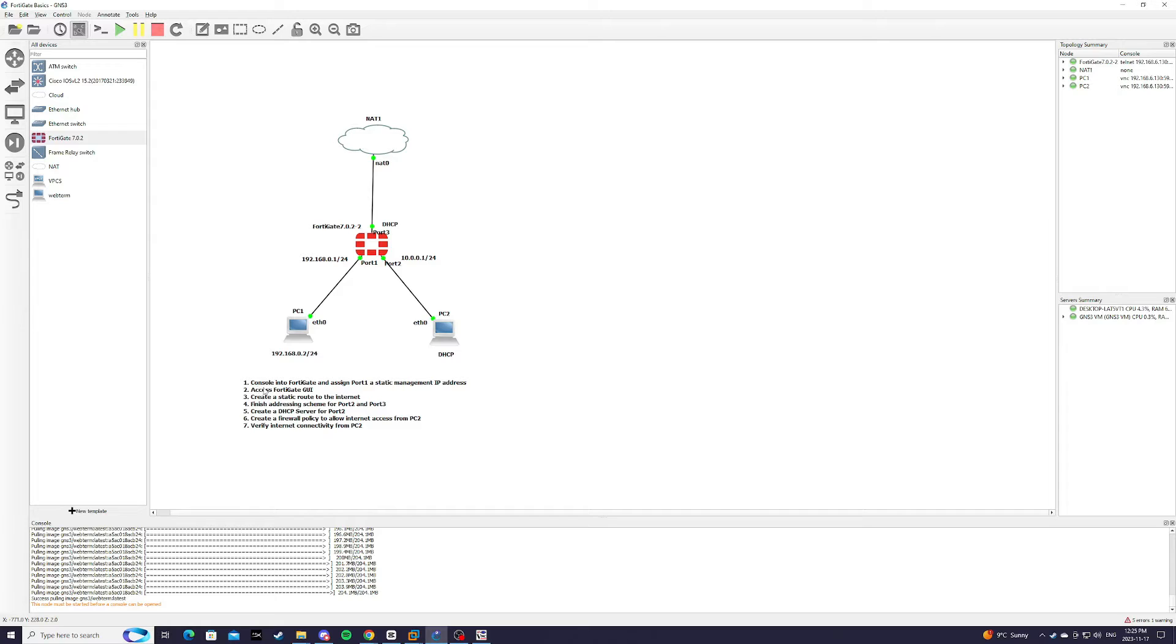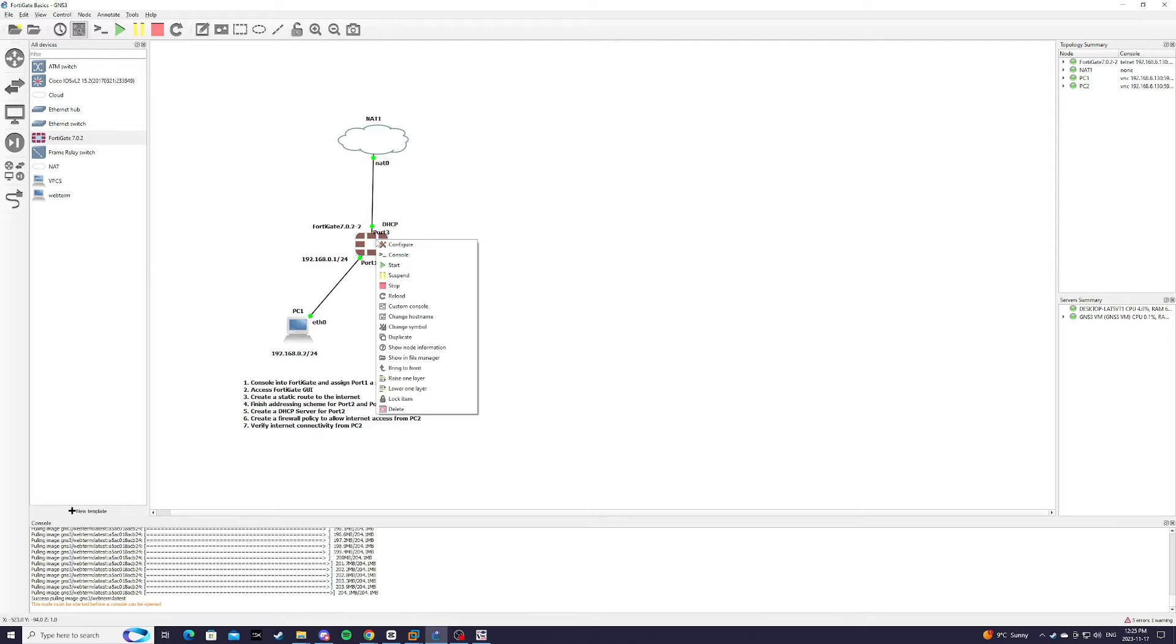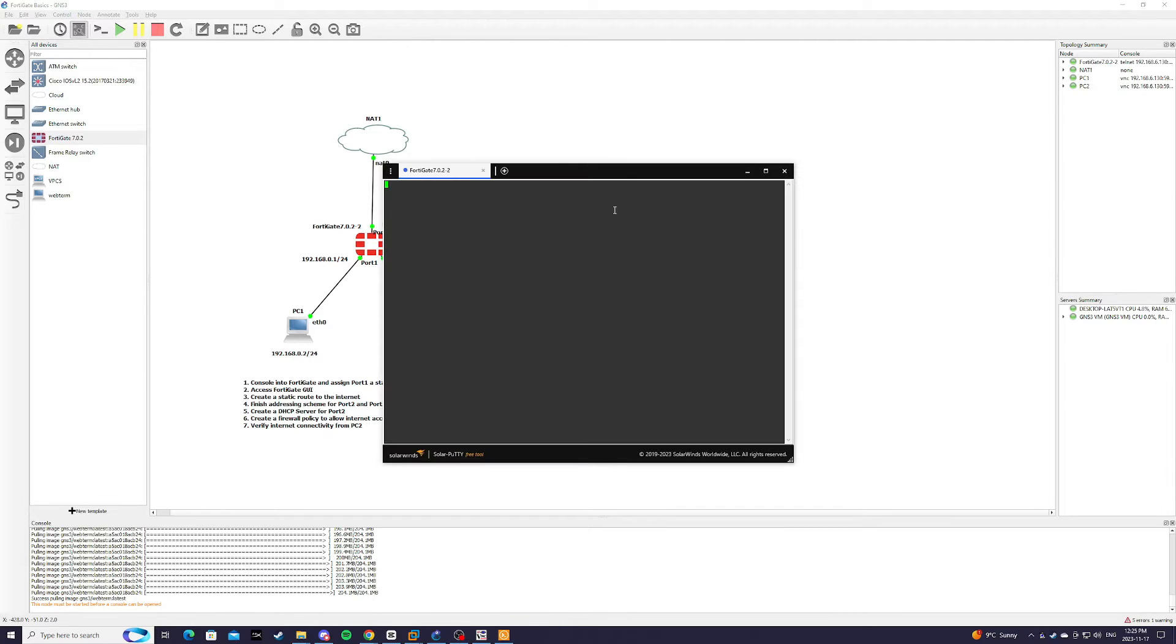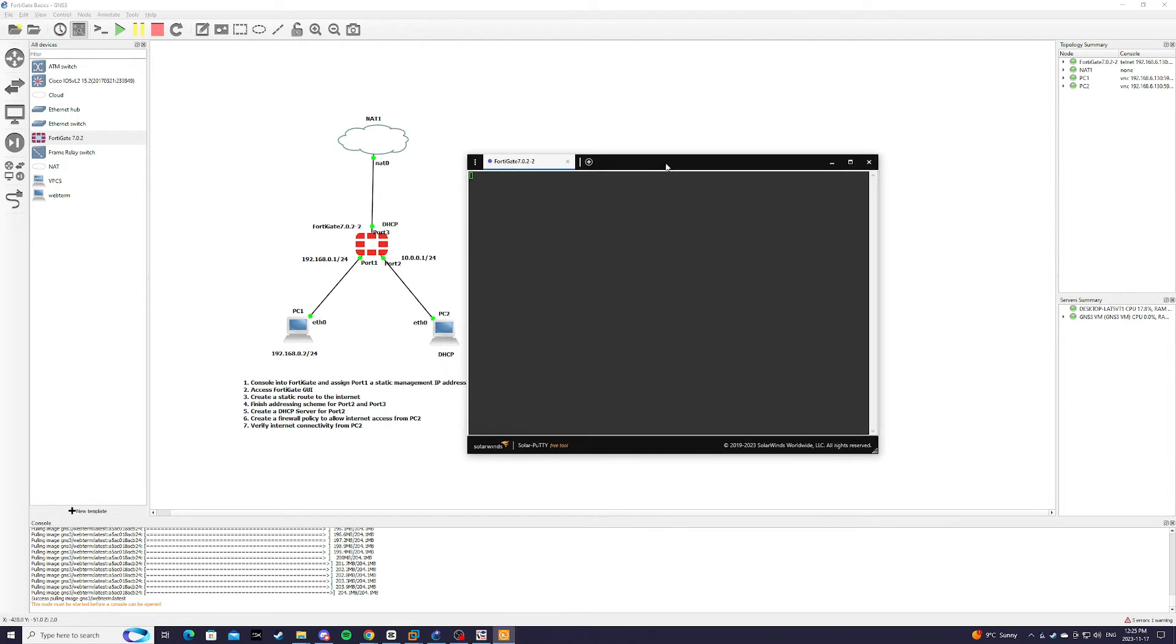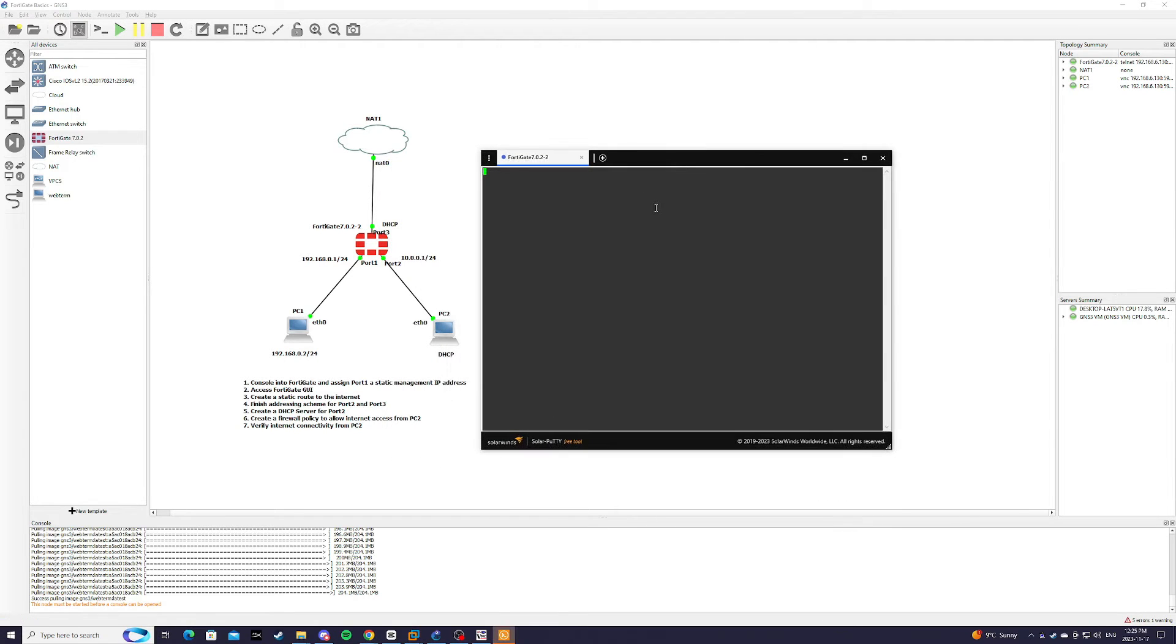First step we're going to console into FortiGate and assign port 1 a static management IP address. We're going to log in as admin.